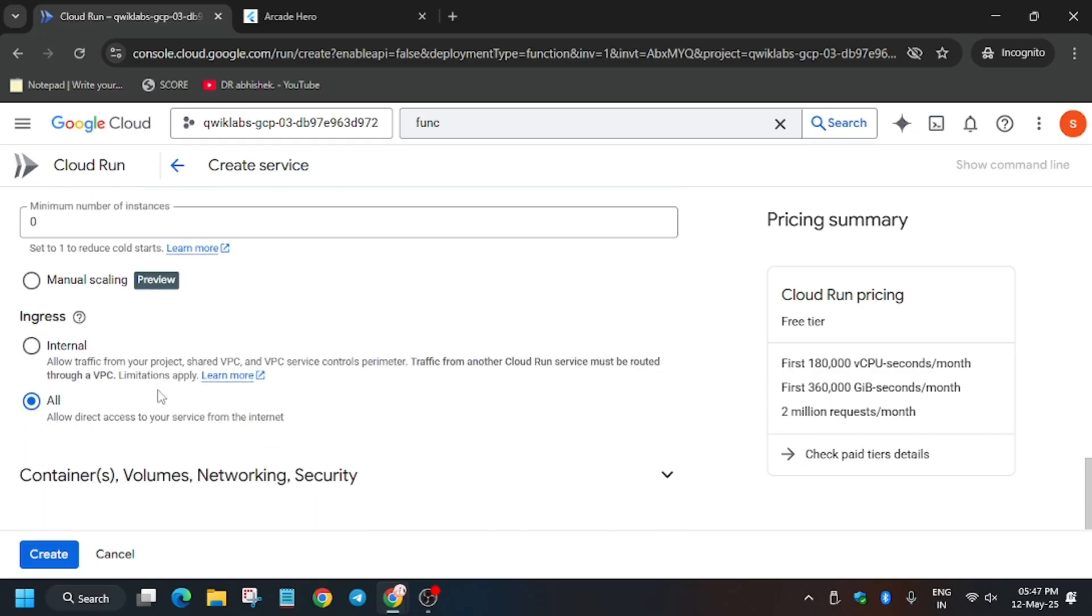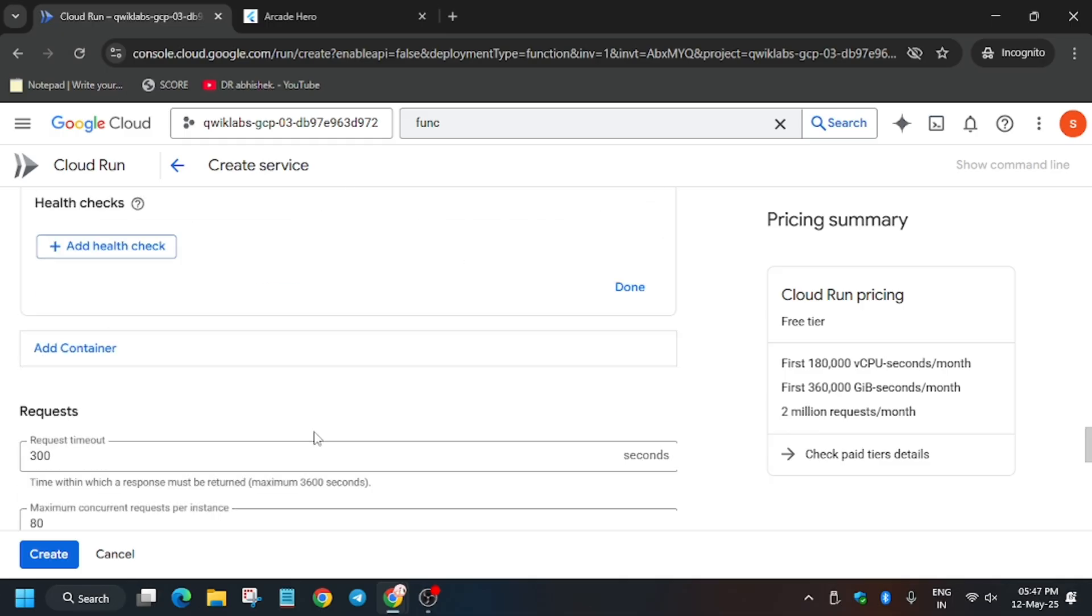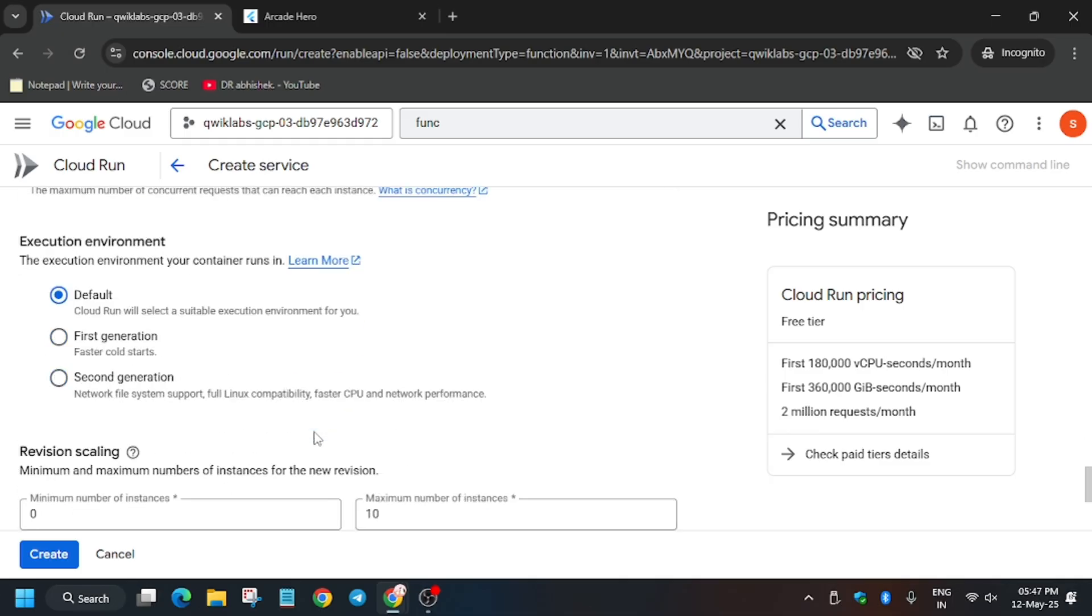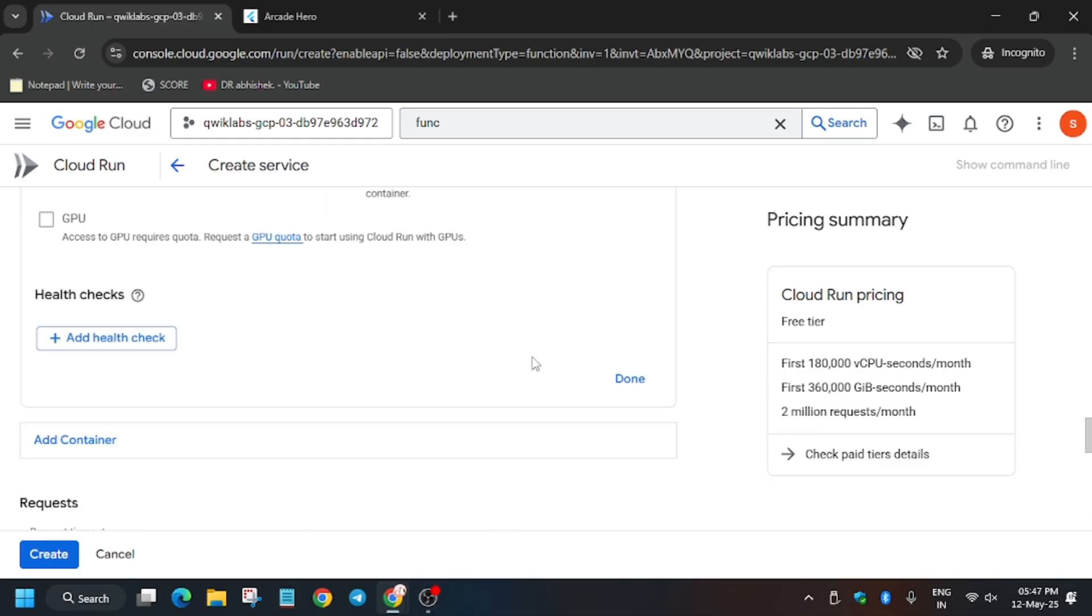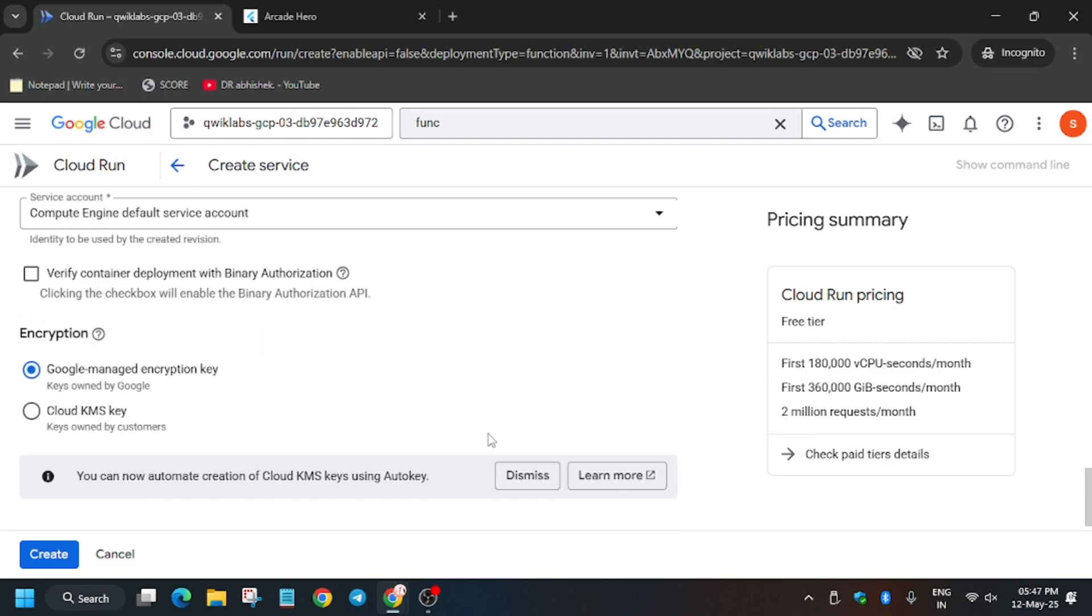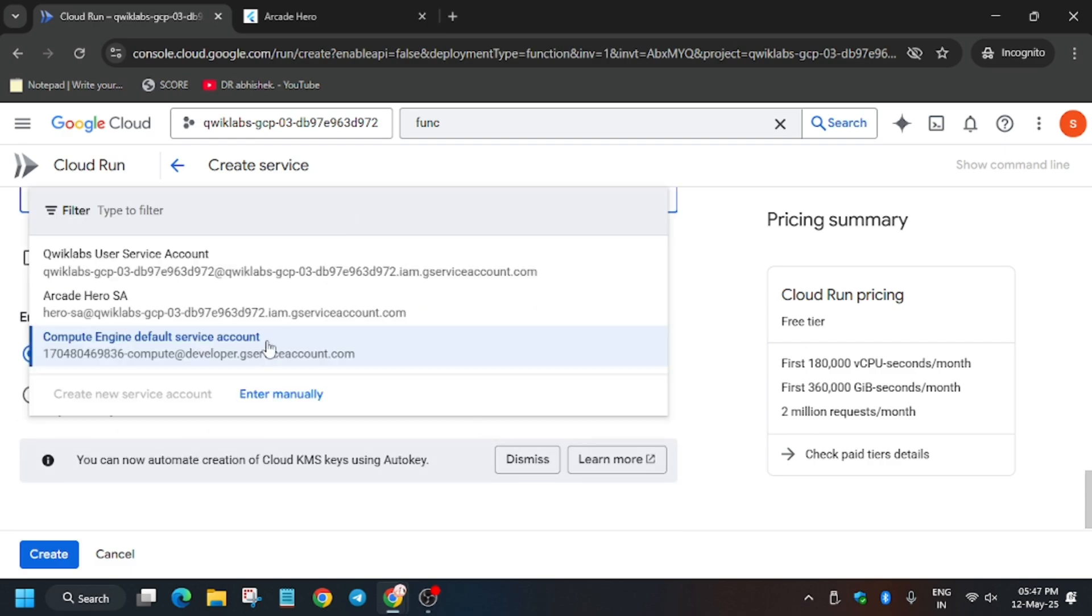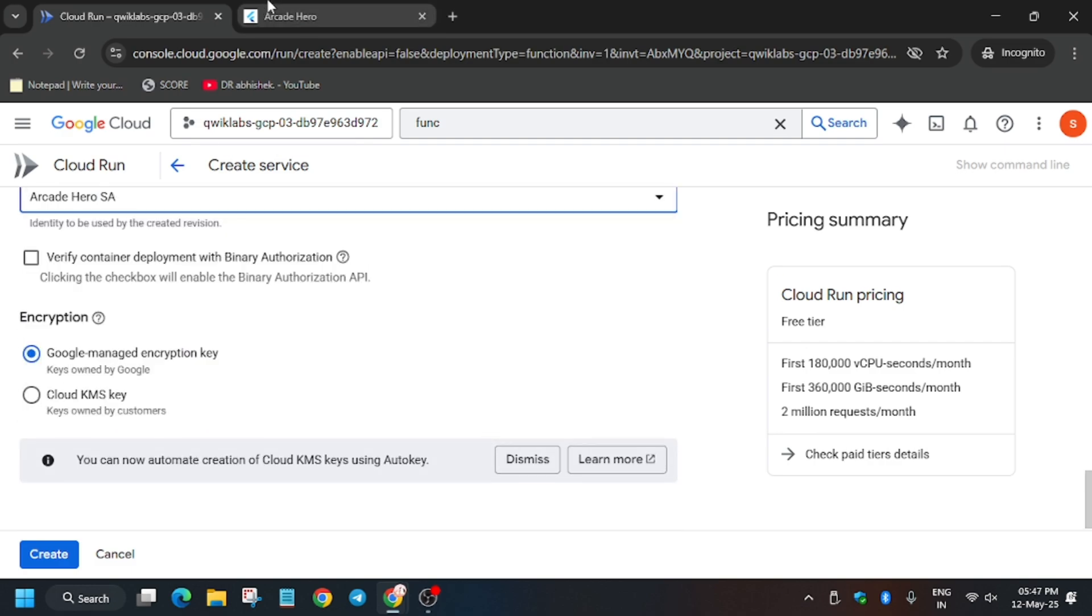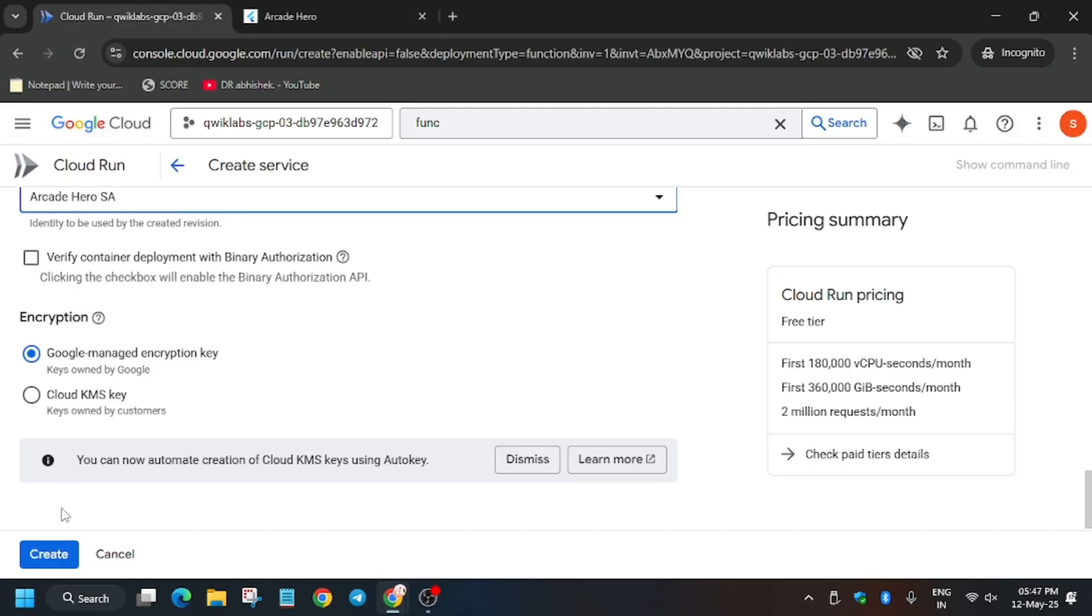So here you have to click on Containers, Volumes and Security. Here just update the maximum number of instances to five. And then go to Security and update the service account to arcade-hero service account. So now these tasks have been done.